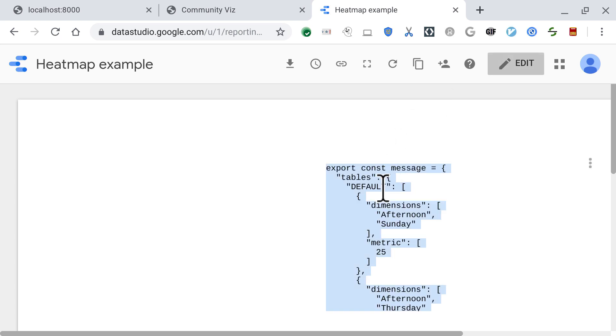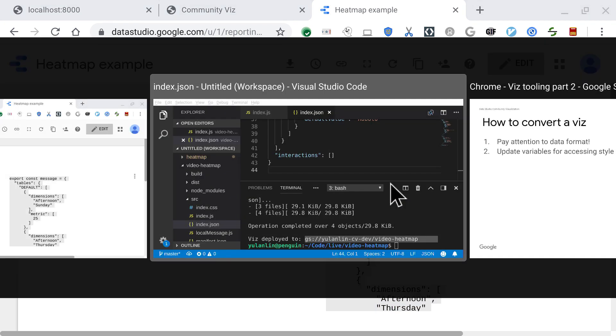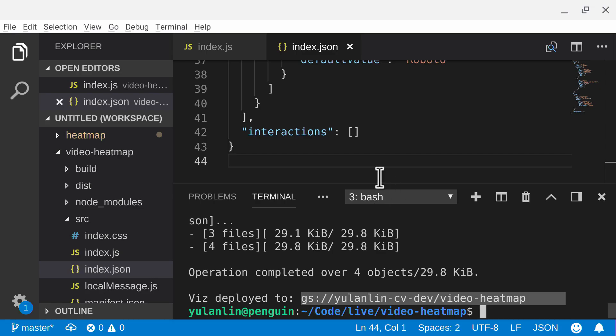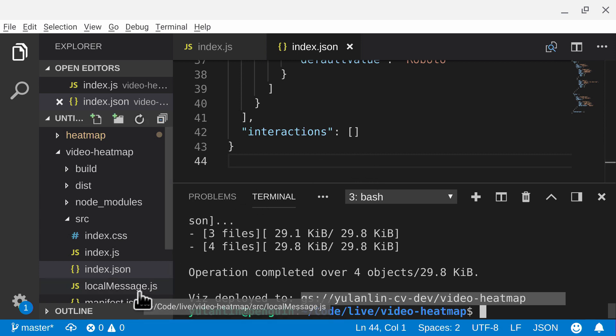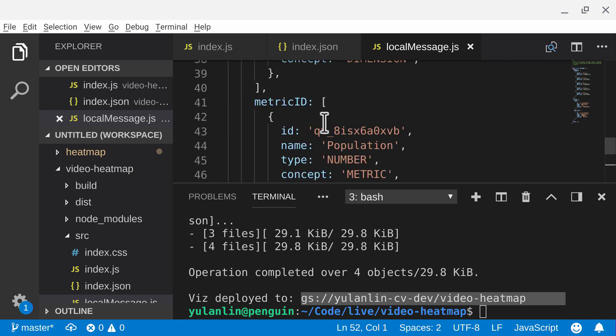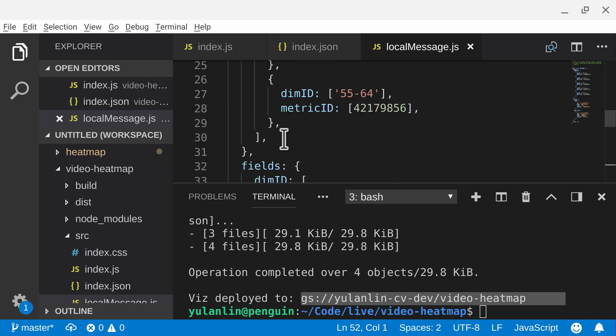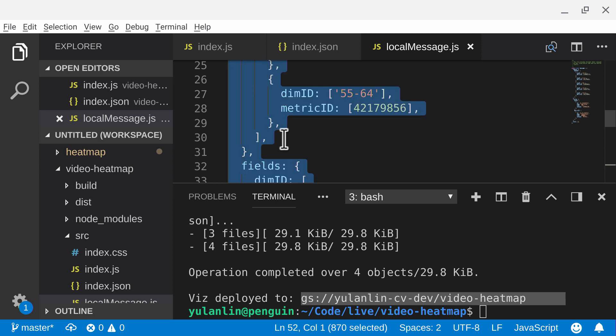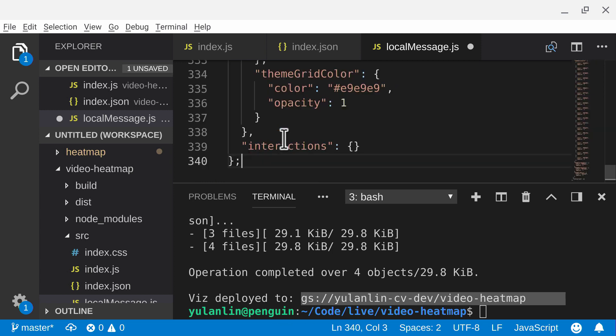And copy this message. The next thing I'm going to do is go back to my code and look at this local message.js file. So this file used to contain the sample visualization data for the visualization that shipped with the template. And I'm just going to paste in the thing that Data Studio printed out.